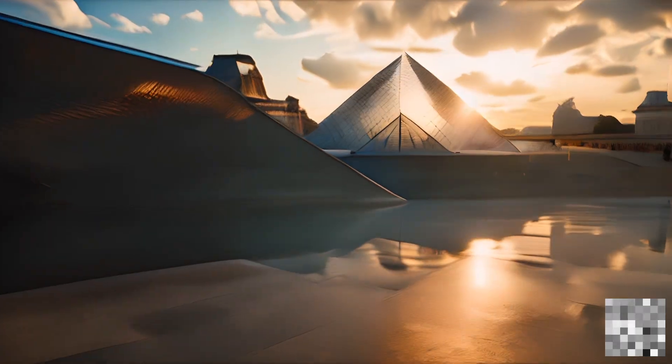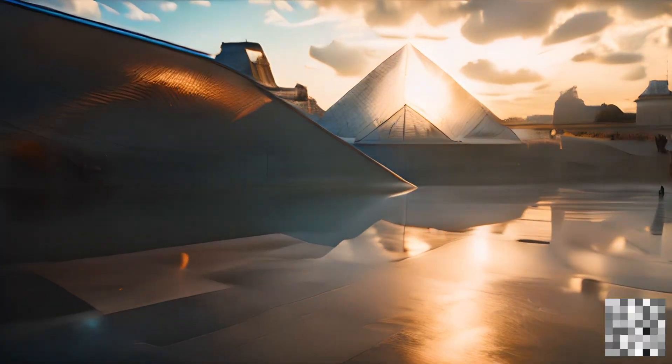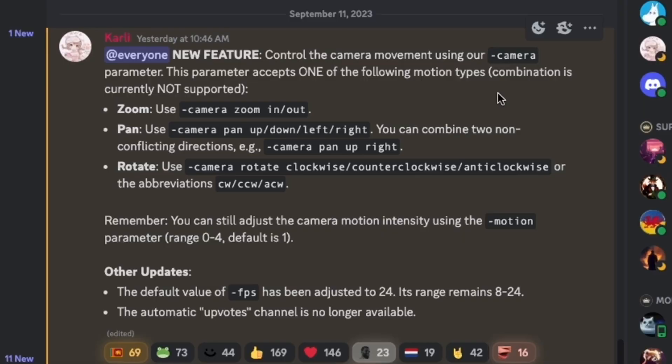They both just released camera movements. Yesterday on their Discord server, Pika announced these camera control parameters. So you can say dash-camera at the end of your prompt and then tell it what you want it to do.